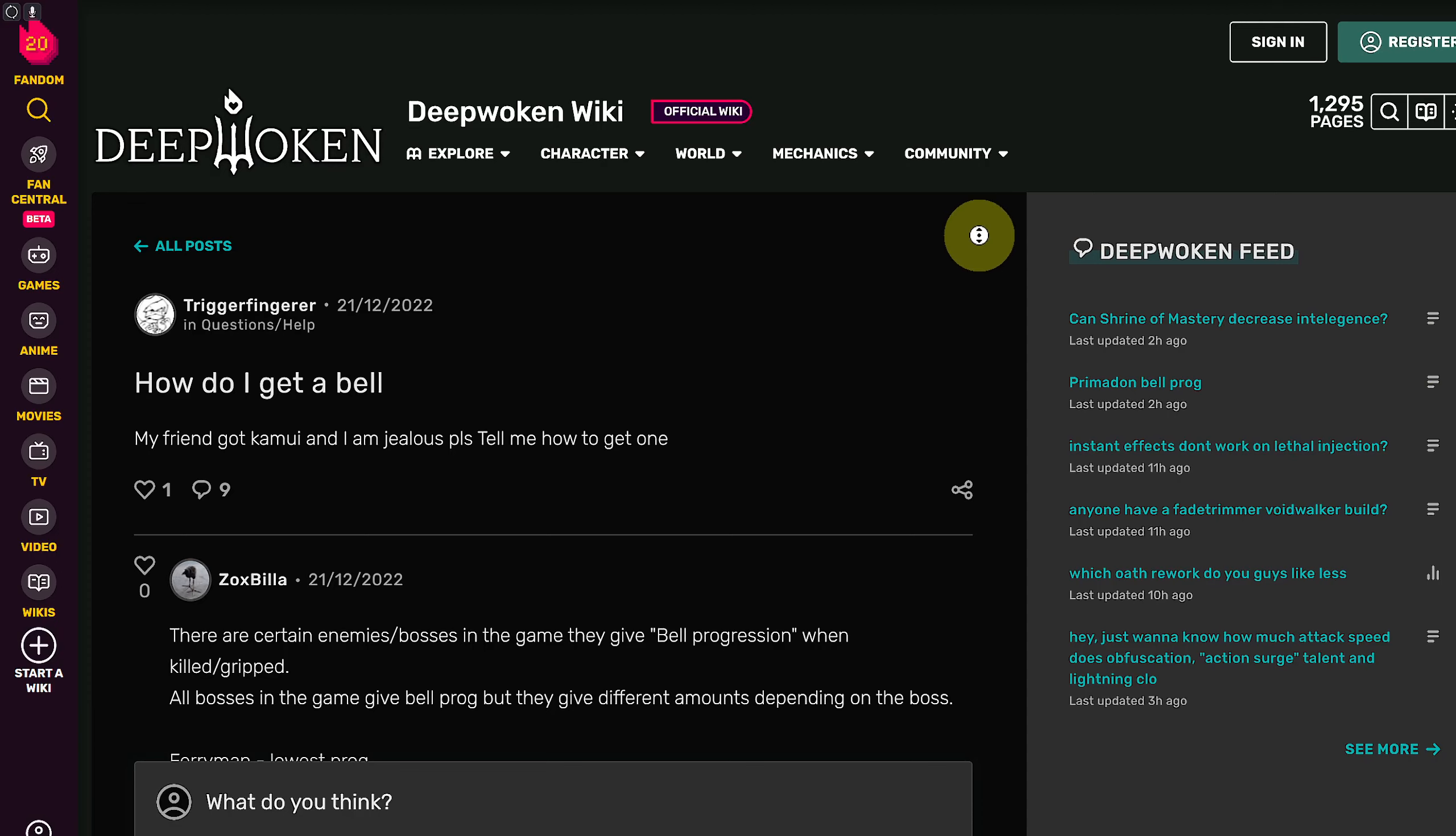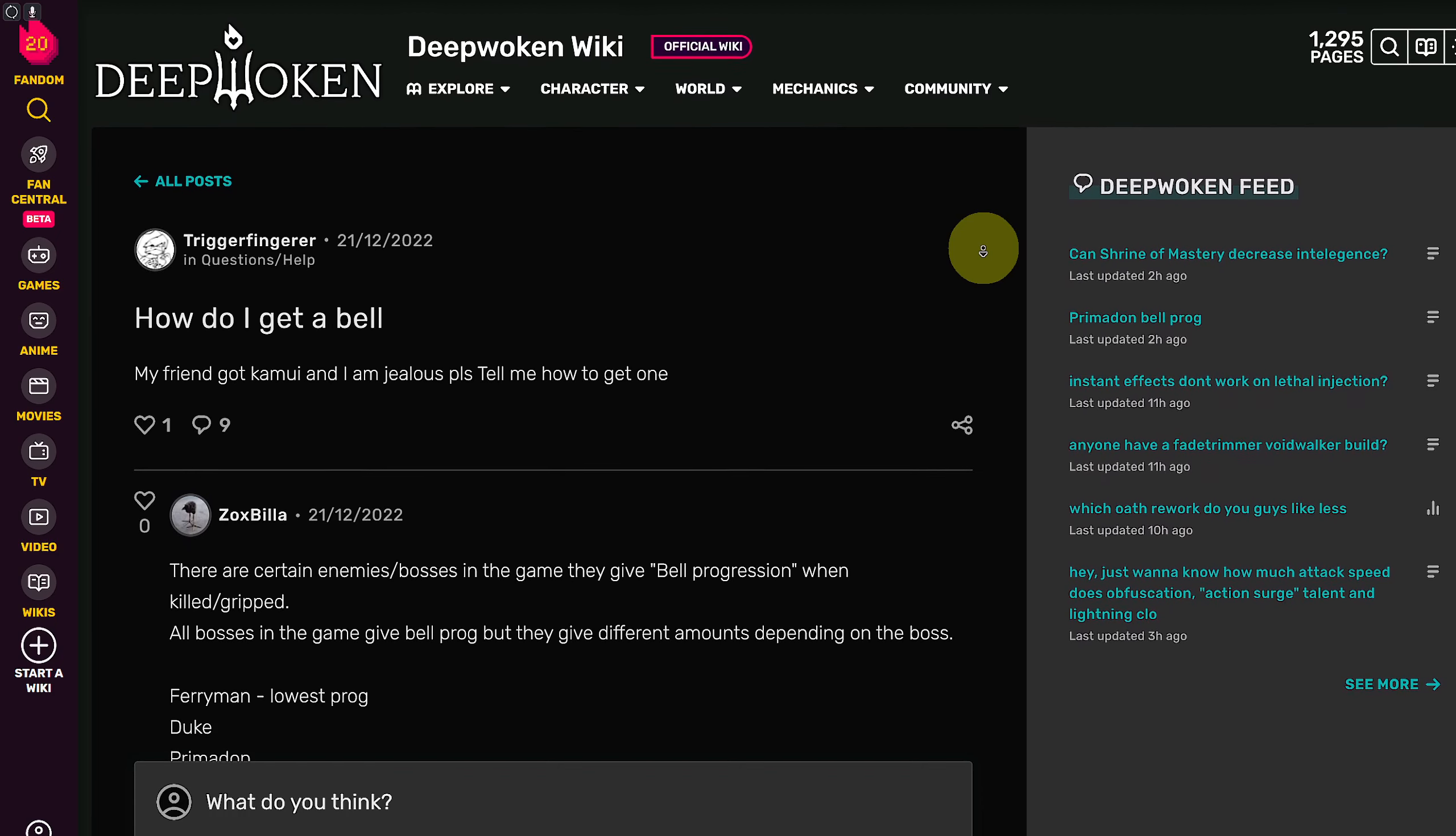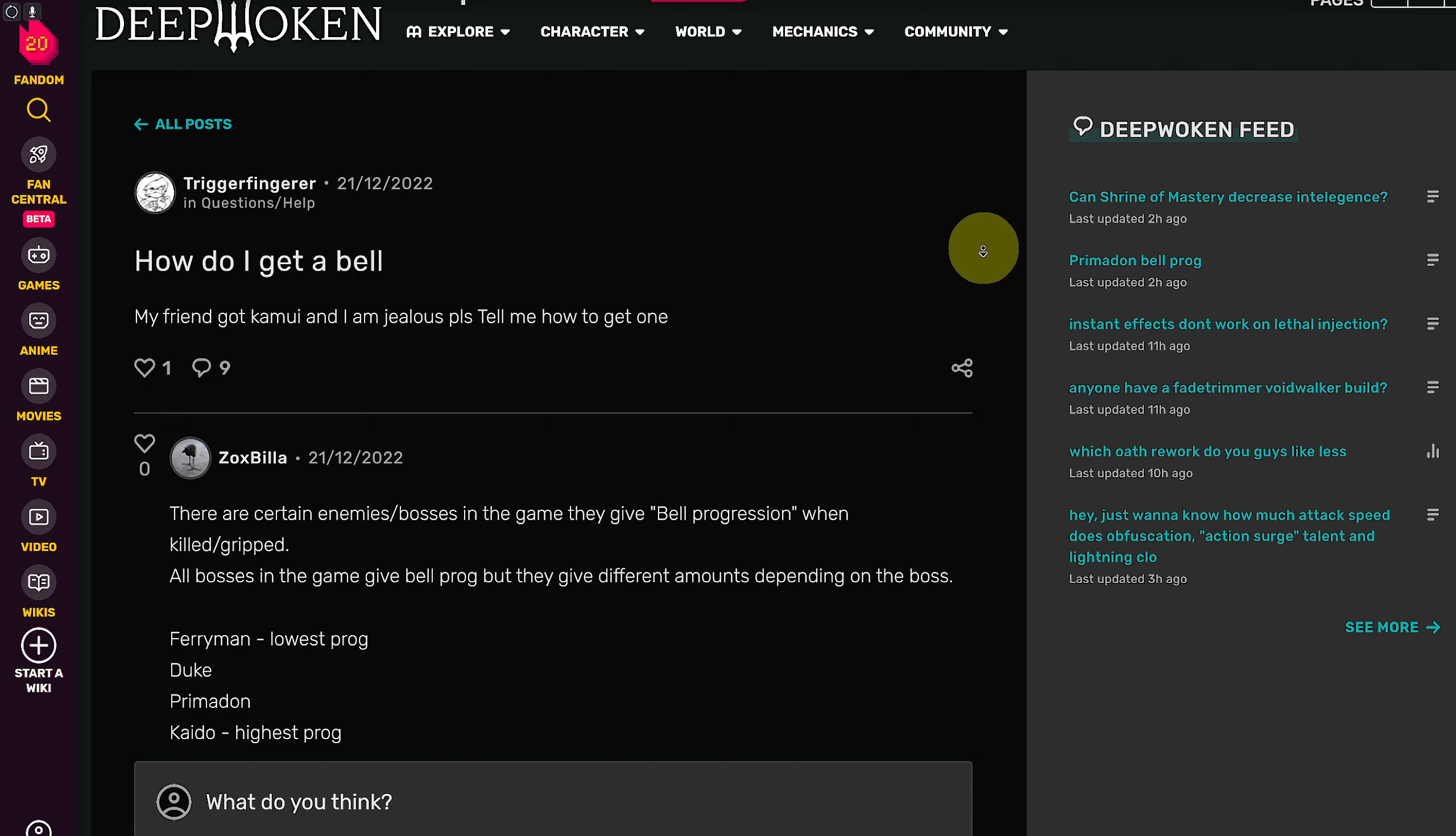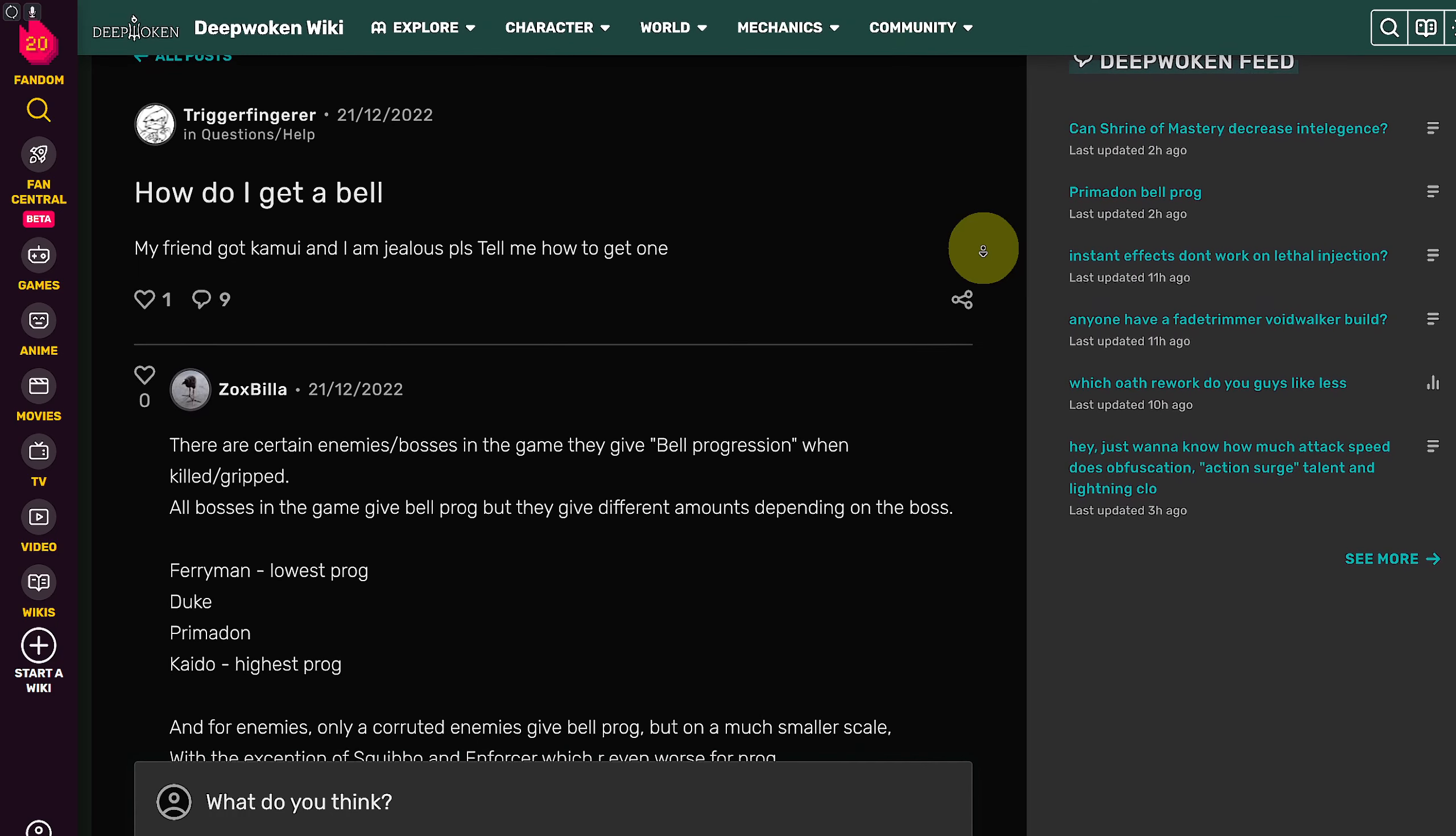Hi everyone and welcome back. Today we are back with yet another video. Today we will be discussing how to get a bell in Deepwoken, so let's just begin with that. First of all, I highly suggest you guys subscribe to our channel since it is going to be really helping.